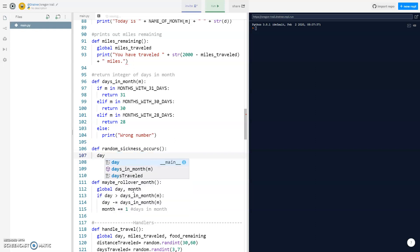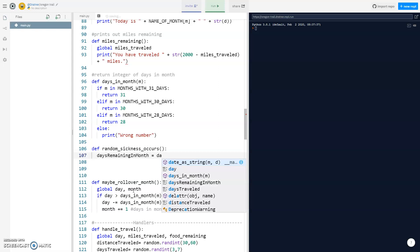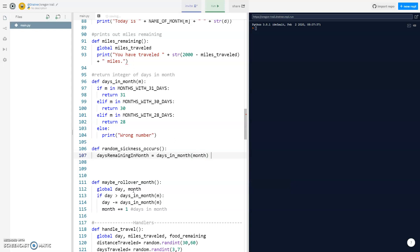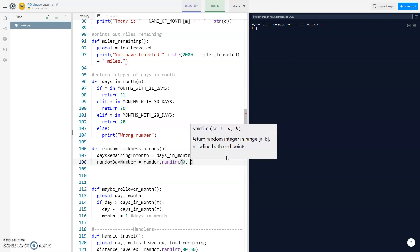We want to check how many days are remaining in the month first. We'll make a local variable called days_remaining, which equals days_in_month of our current month minus day. That way we know how many days are remaining. Then we choose a random number between zero and how many days are remaining — we'll call it random_day_number, equal to random.randint between zero and days_remaining_in_month.